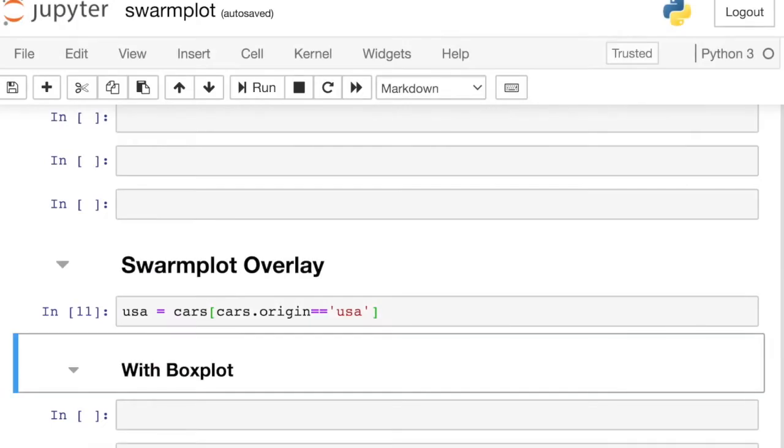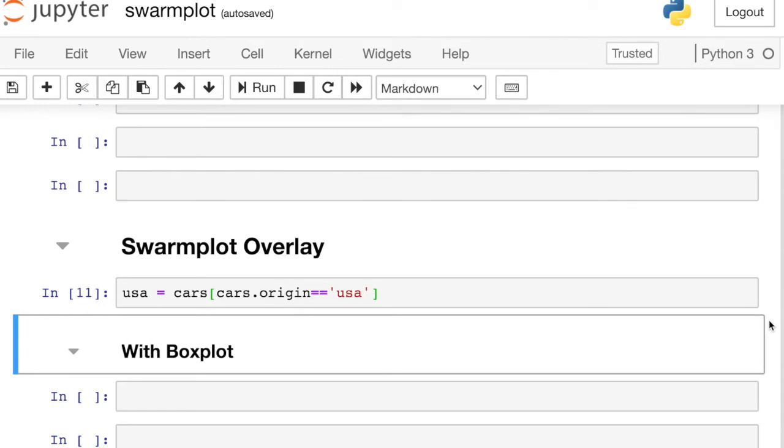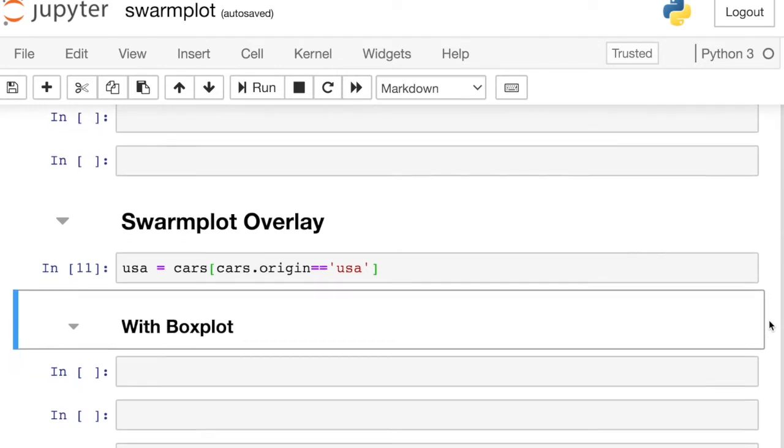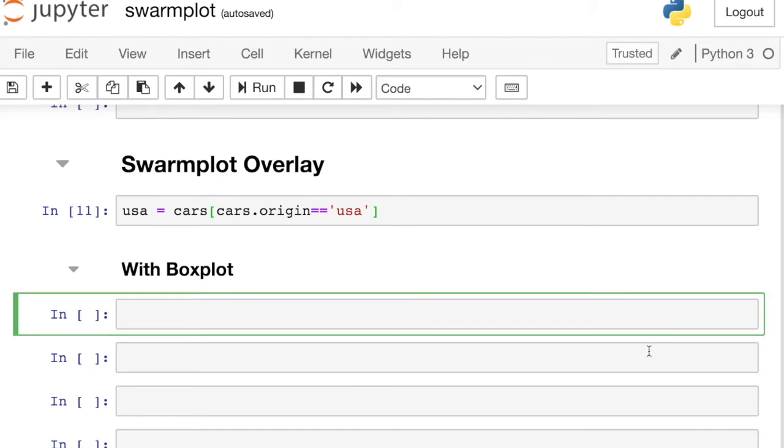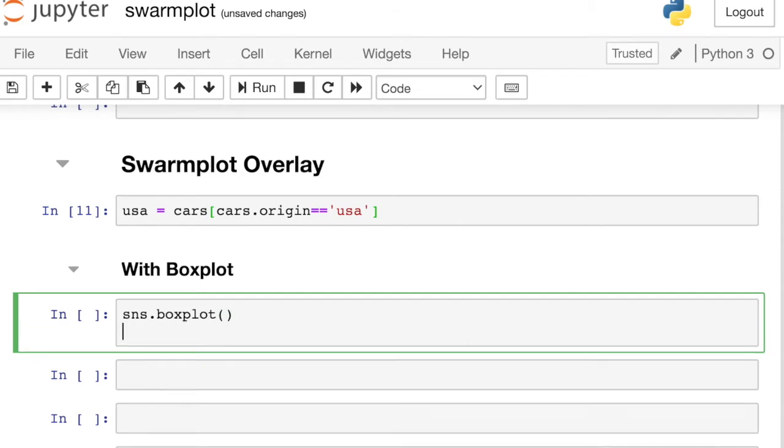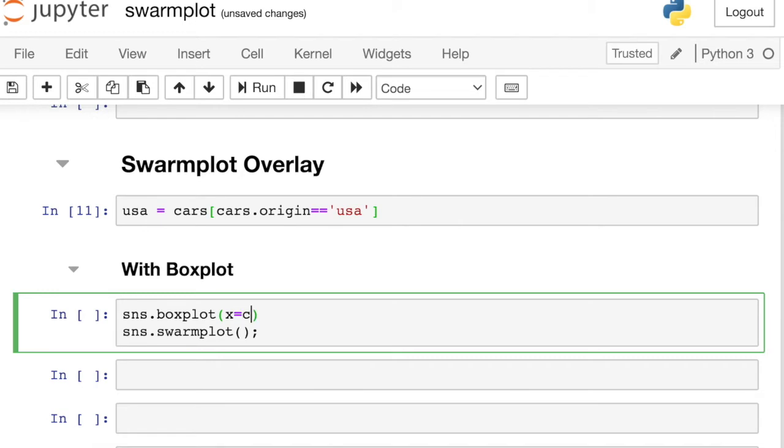To demo the swarm plot overlaid with the box plot and the violin plot, I'm actually going to create another data frame where I'm just filtering down to cars produced within the USA. And now all I need to do to overlay the swarm and box plots, I'm just going to reference the box plot as well as referencing the swarm plot.